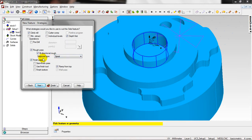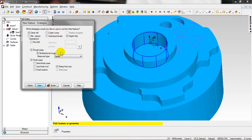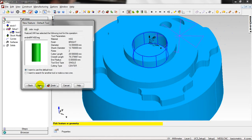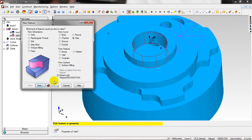Then click Next to go to the strategies. All of these strategies have been selected by the FeatureCam automatically. Climb Mill, and the Rough Pass we need. Rough Pass, Bi-directional as well, and we have the step over, and the type is Spiral. We have Finish Pass and Run from Top, it's already selected by the FeatureCam.